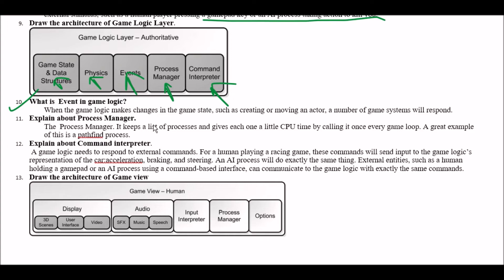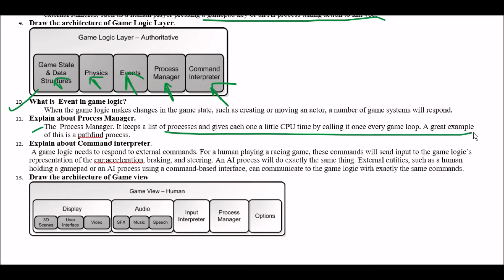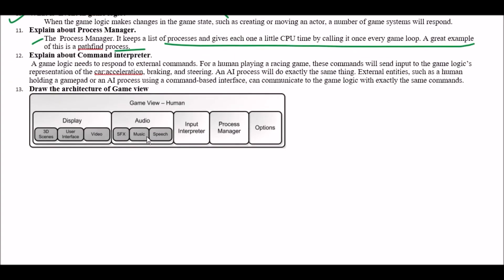Next question explain about process manager. Answer is the process manager keeps a list of processes and gives each one a little CPU time by calling it once every game loop. A great example of this is a pathfind process. So pathfind process is the example of process manager.